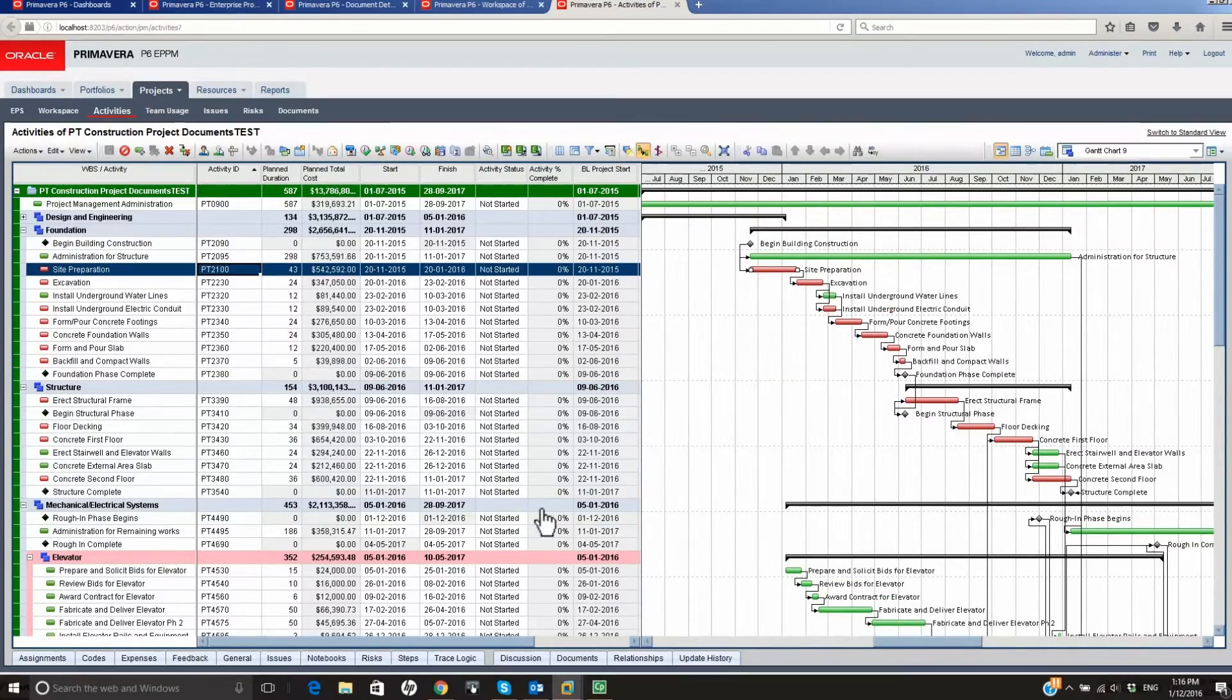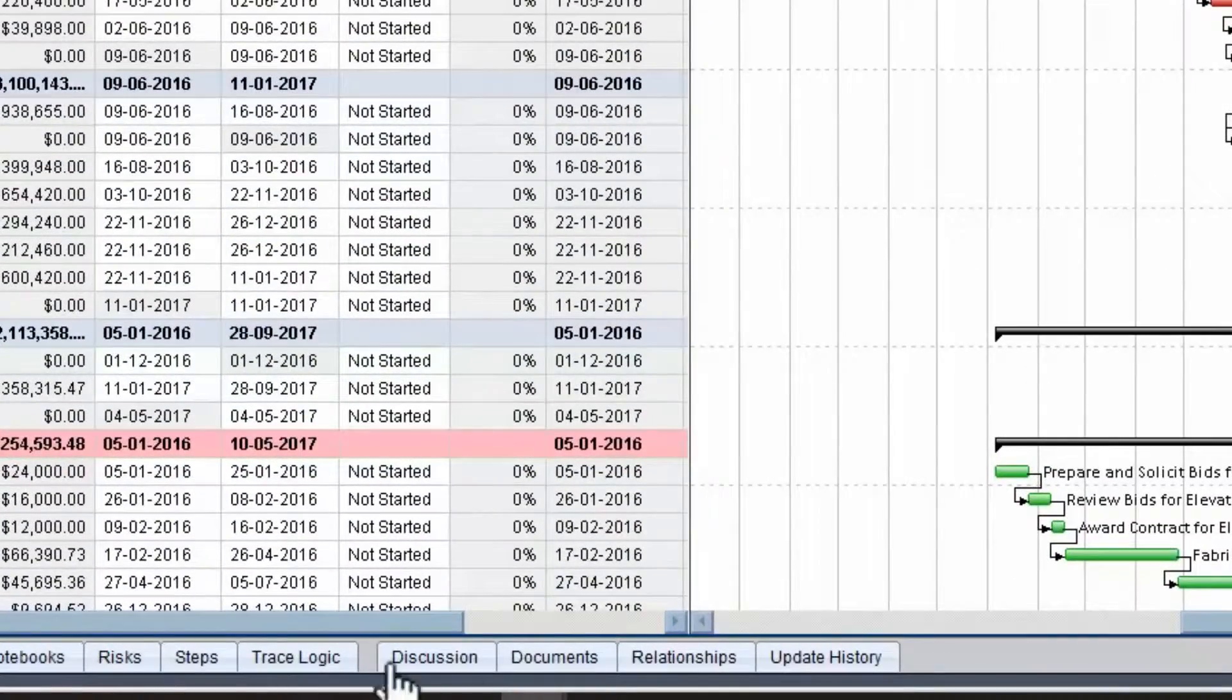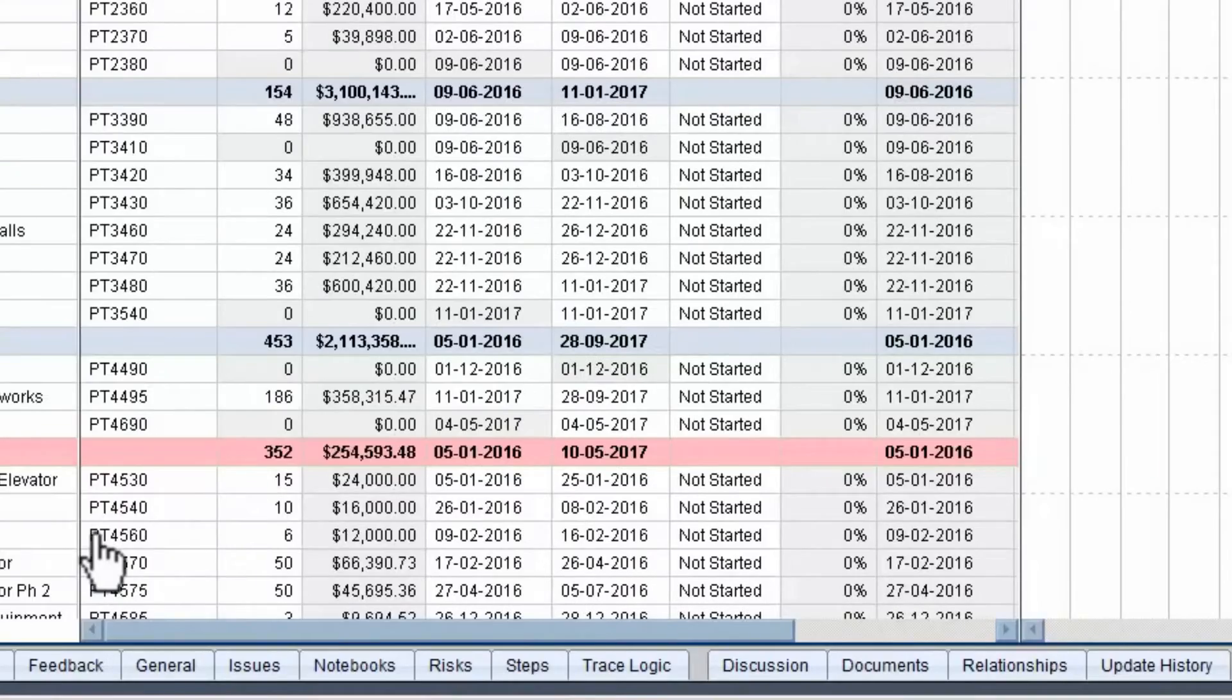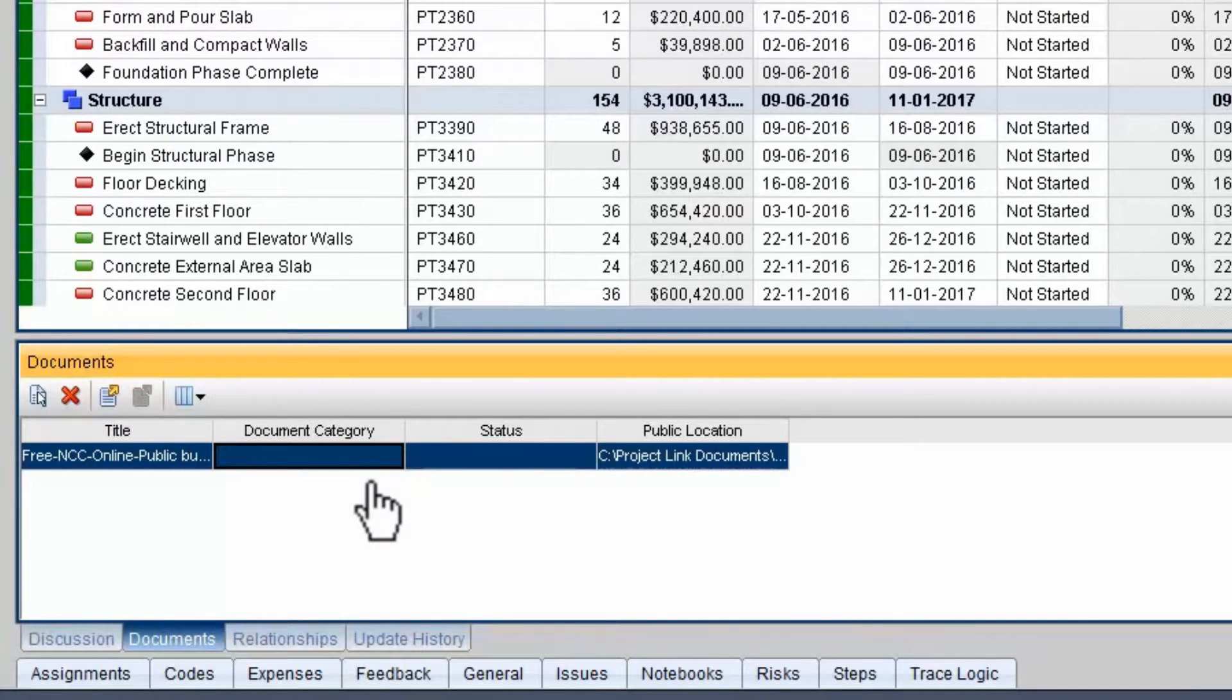Open the Documents tab. The New Document is linked. The Document category was not assigned in this instance.